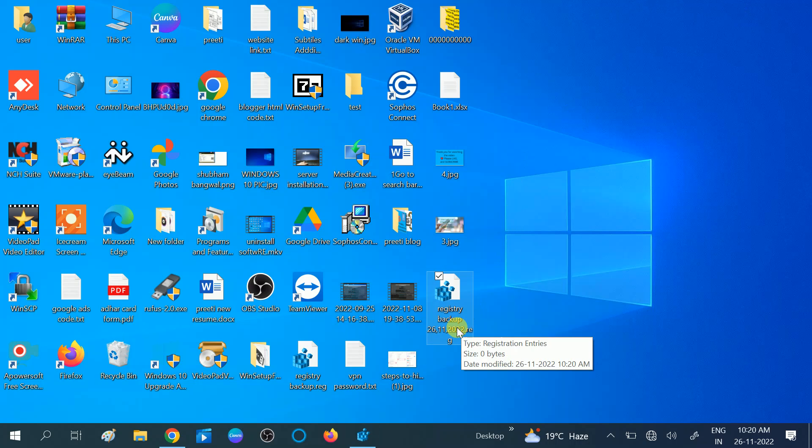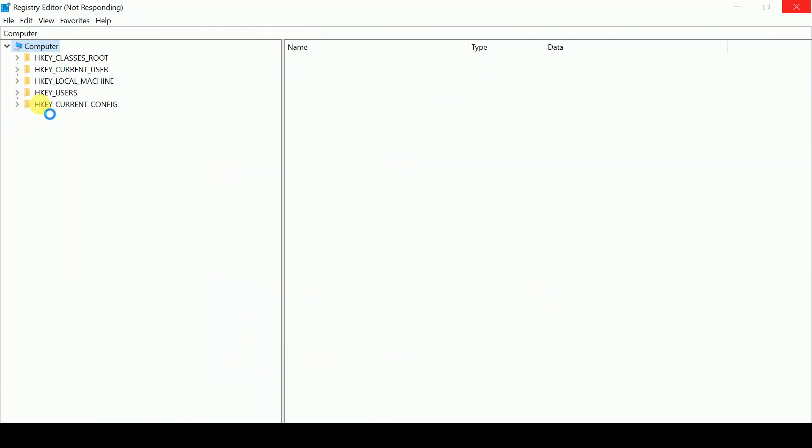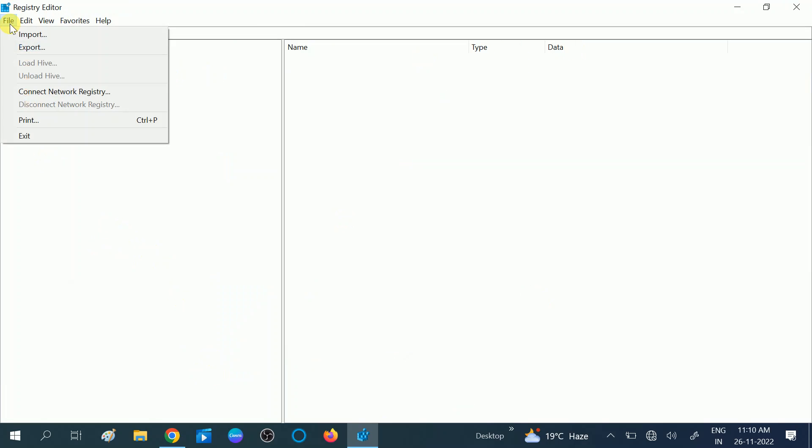Now the export has been completed. To restore registry data, go to File and click on the Import option.